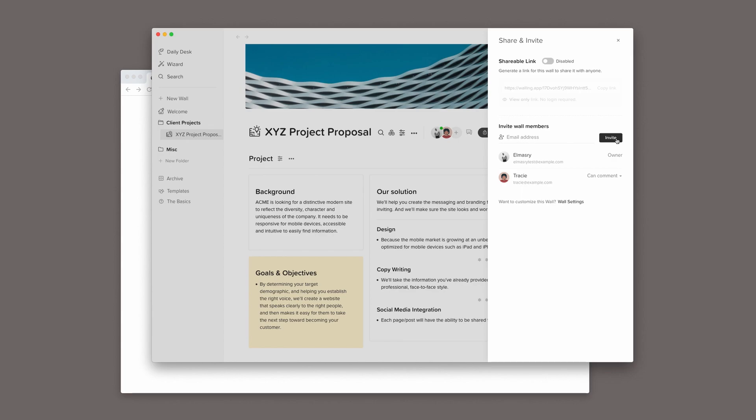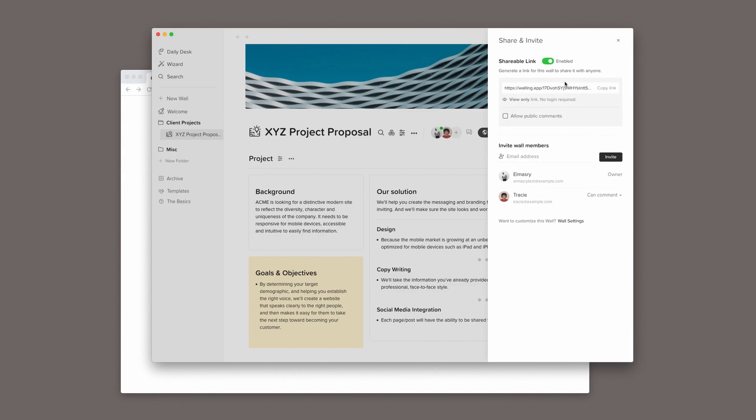Another quick option to share this wall is sharing a public link. All I have to do is enable the shareable link option here. Now, I can copy this link and send it to my client over email or chat.